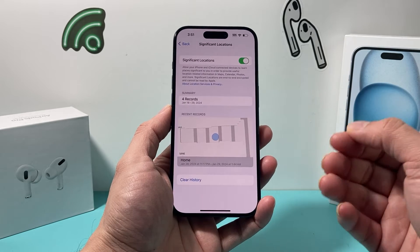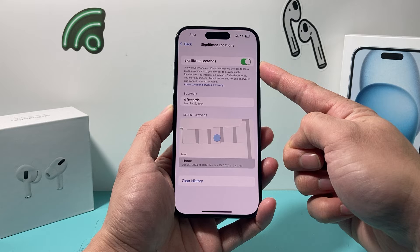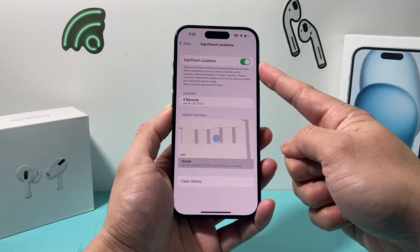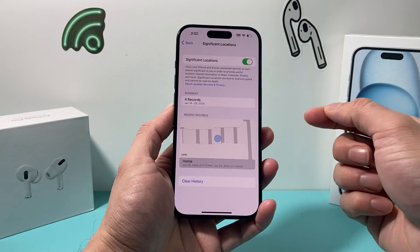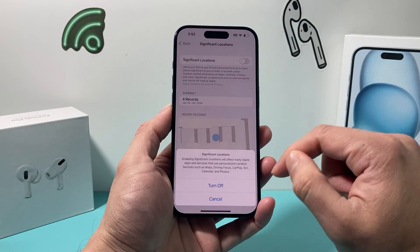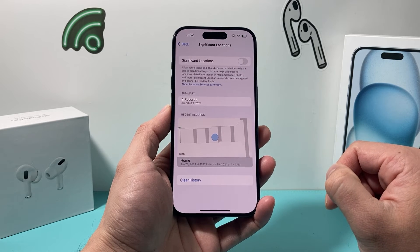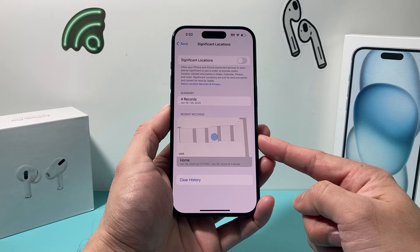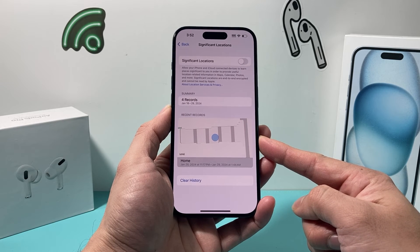In order to turn it on or off, you use this toggle here. By default, when I turned on Location Services, it turned on Significant Locations as a default option. In order to turn it off, you simply toggle that and click on Turn Off, and it will no longer track the locations that you frequently visit with your iPhone.